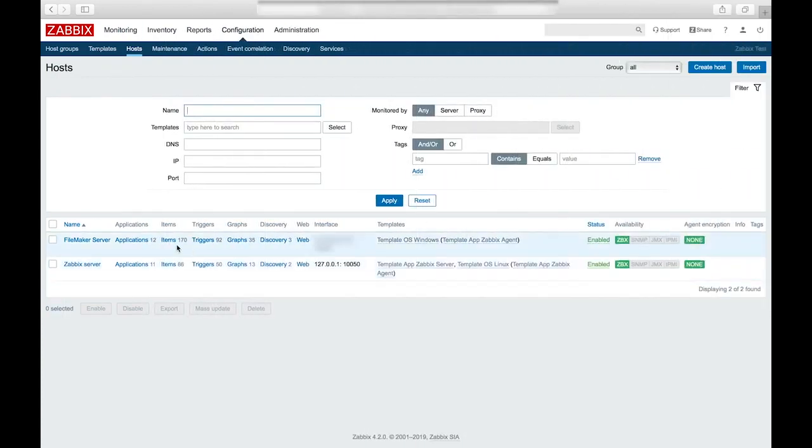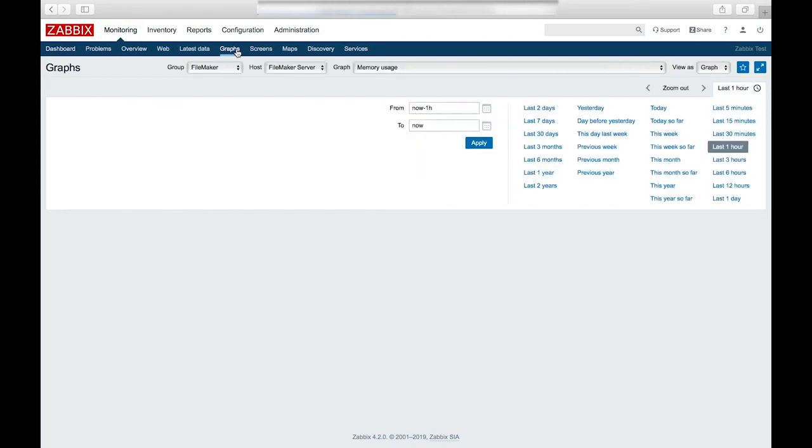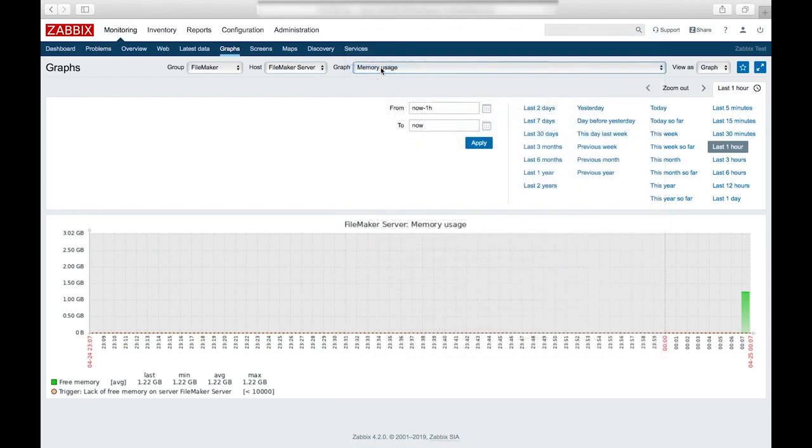Now that we have our host created and a template linked to it, we can start to begin seeing data. So if we go to the monitoring tab, and go to graphs, there are a couple of graphs built into the windows template. So we select our host as our hosts. And then our graph.